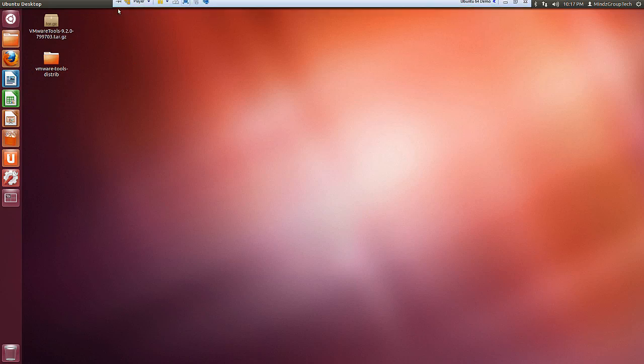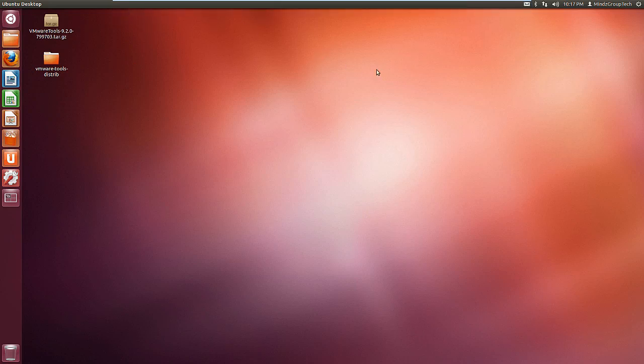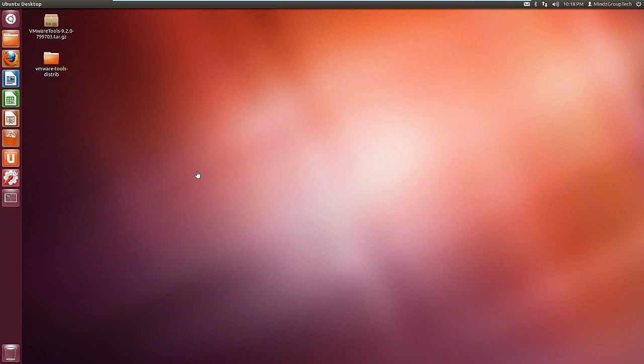So guys, that's very easy. You can go and enjoy the Ubuntu operating system in a virtual machine environment for your research and testing. Keep watching and wait for another session of Minds Group Tech.